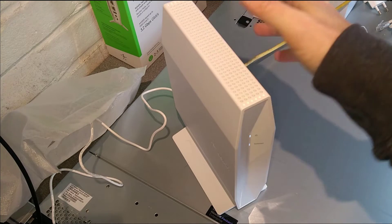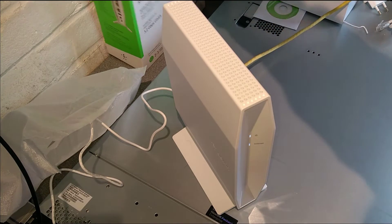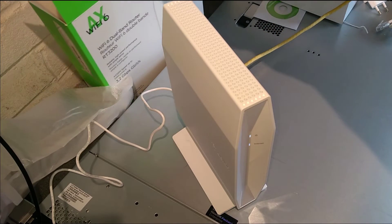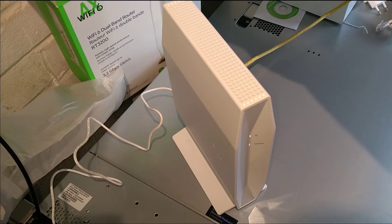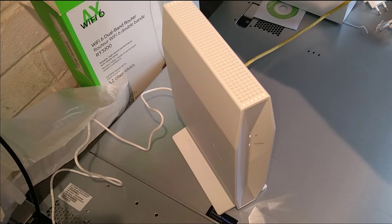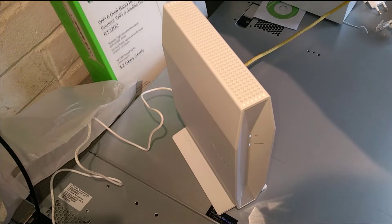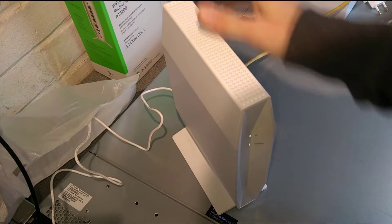Hello everyone, here is a video on how to factory reset this Belkin RT3200 router.